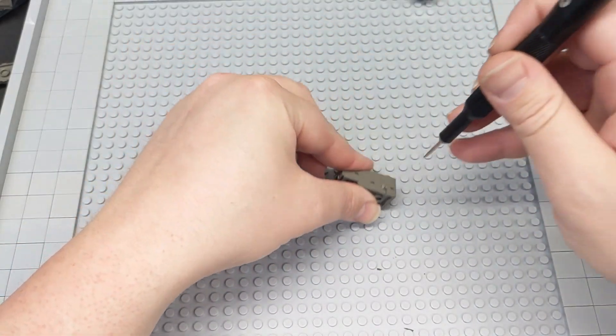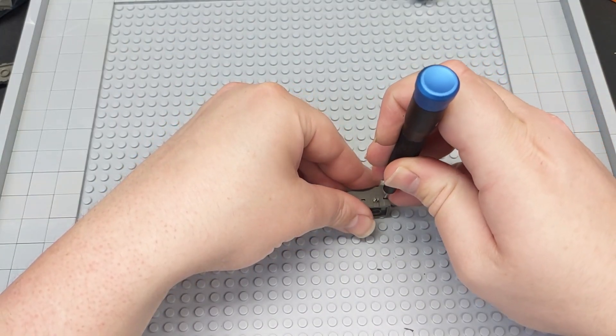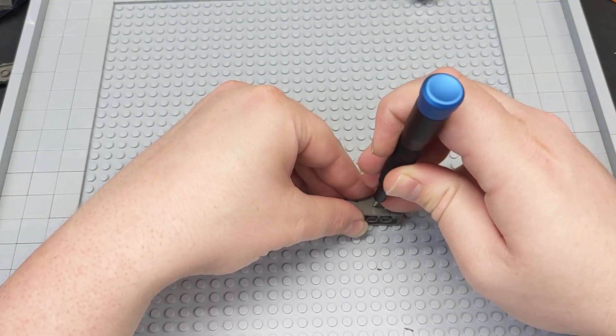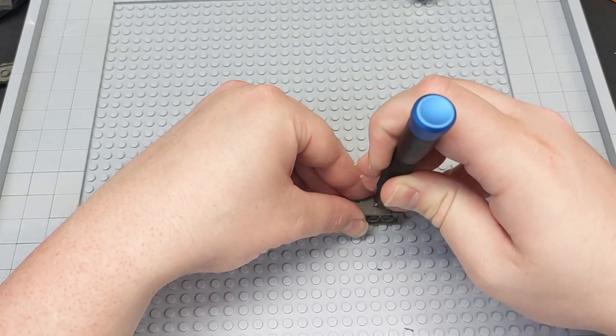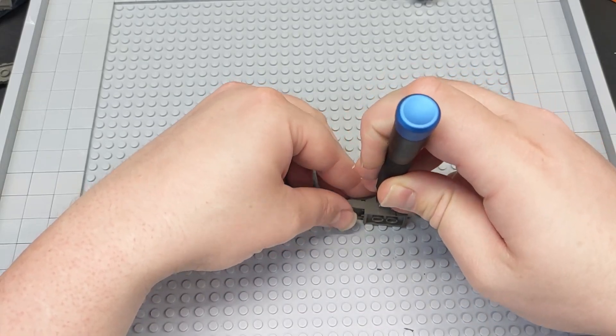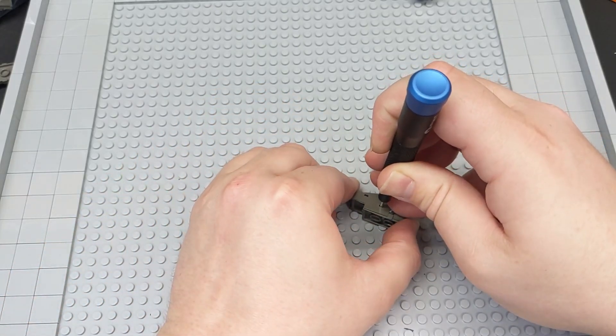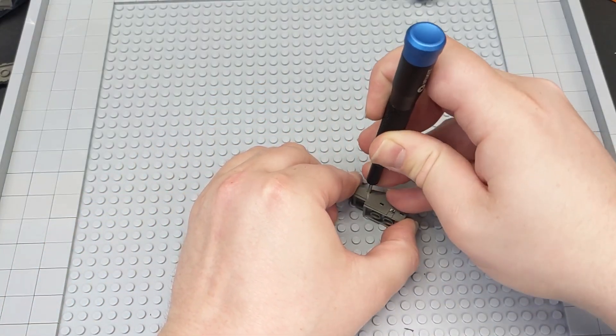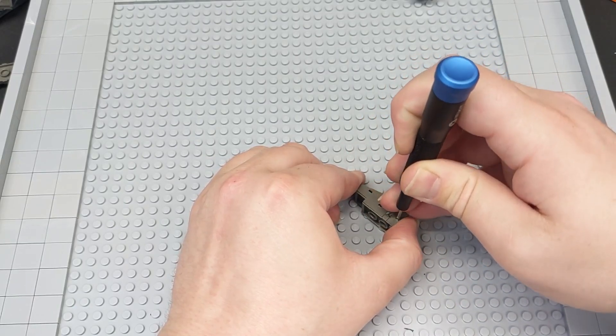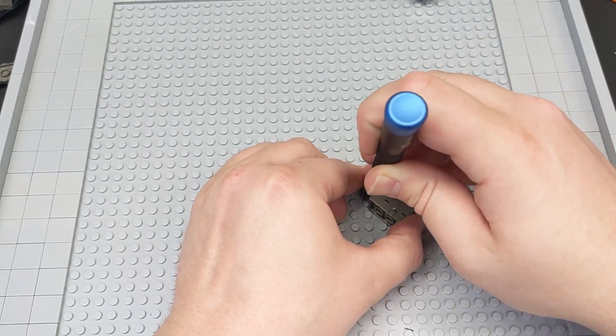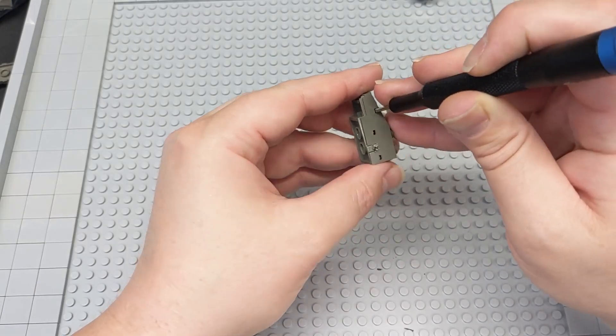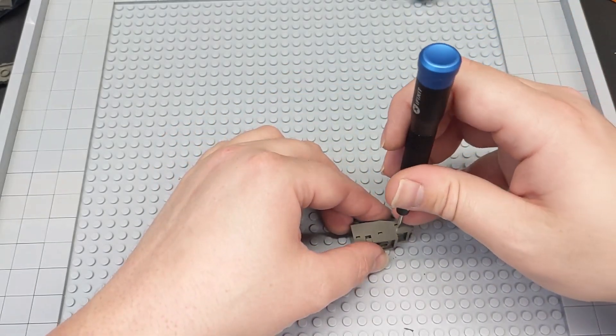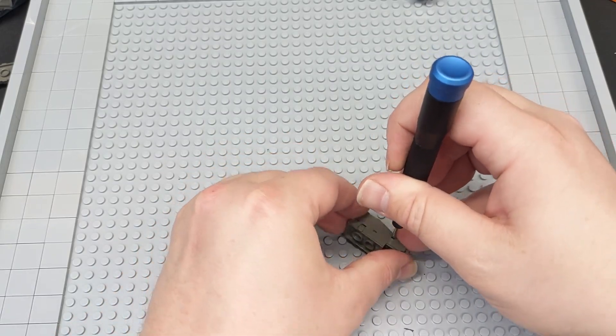This is a 2 millimeter flathead, and you've got one, two, three. Just want to push those out and kind of get one side started without letting it drop back in. It's a little bit of a pain, but it's not too bad. I keep getting a couple and the others pop out.